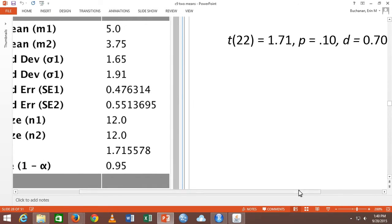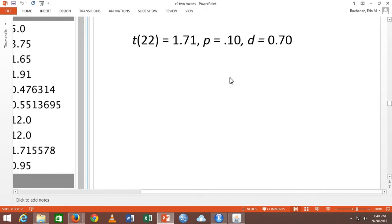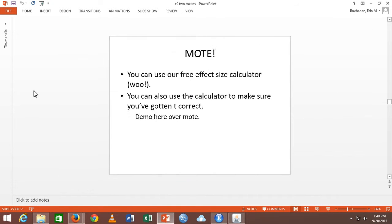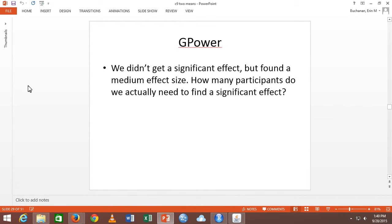We didn't get a significant effect, so let's talk about G Power. How do I calculate how many people I actually needed to get this effect? Normally you do power at the beginning when you have an estimate of your effect size, before the experiment. But this happens a lot where you get to the end of the experiment and you're like — this is a large effect size, why didn't I find a significant effect? How many people do you actually need to find that effect?